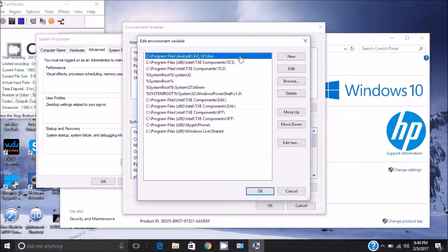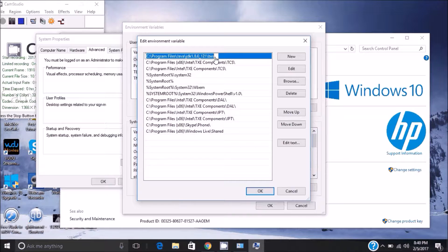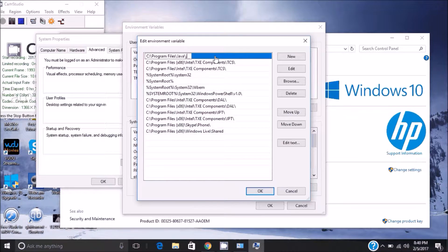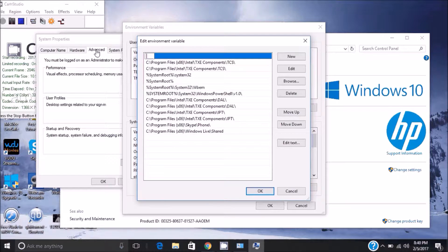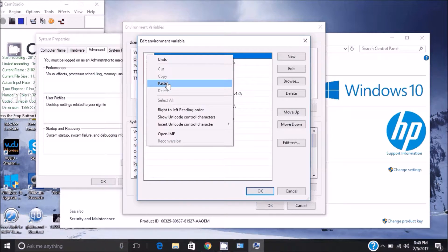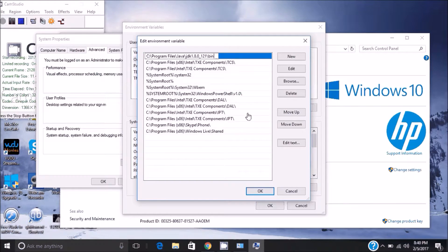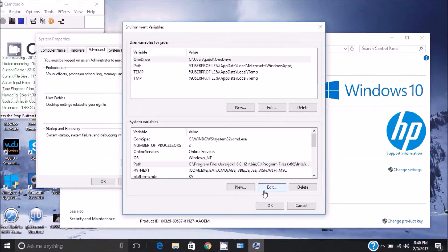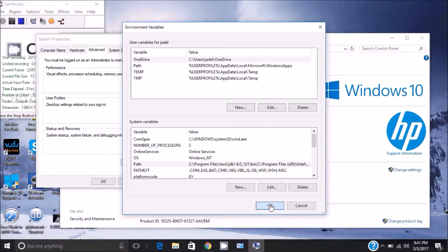It should be at the top. Click it once, go in and delete everything in that line because it's all going to be wrong. Then paste the correct path to the Java JDK bin inside. Click OK.